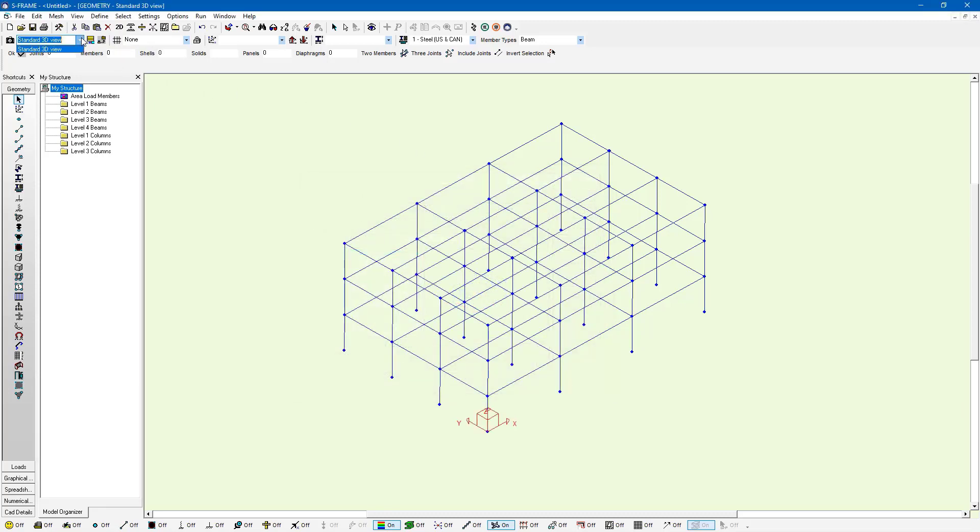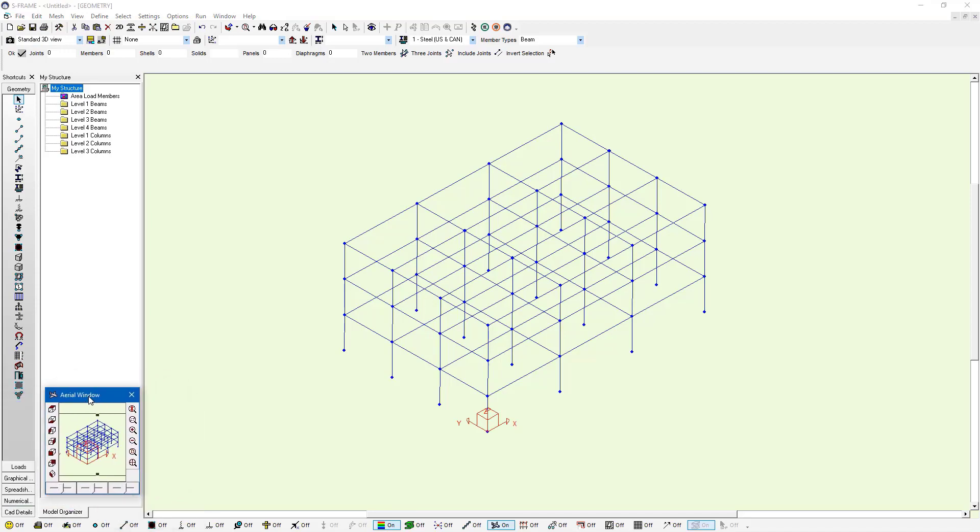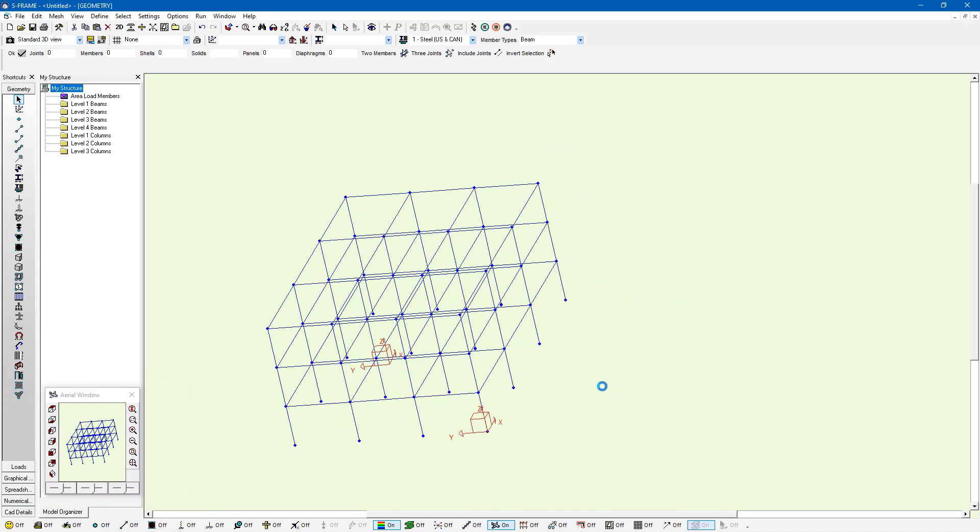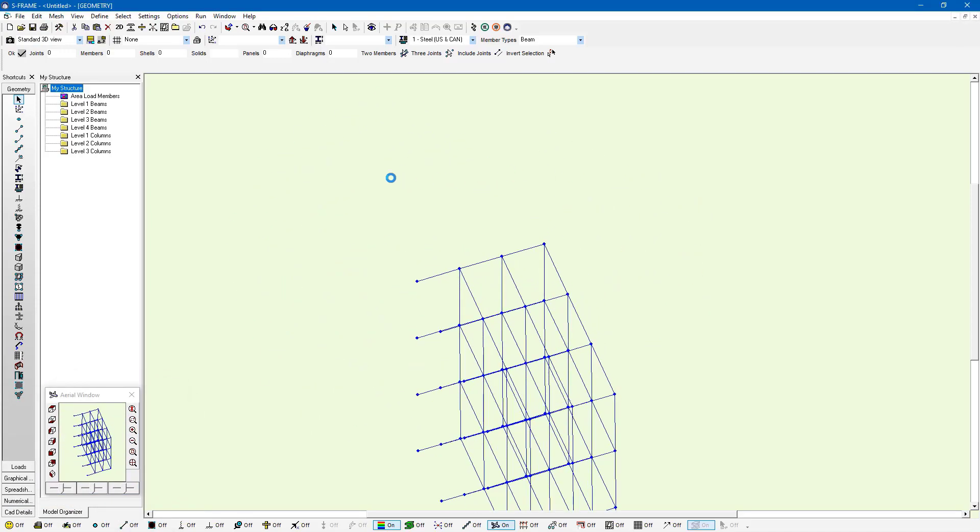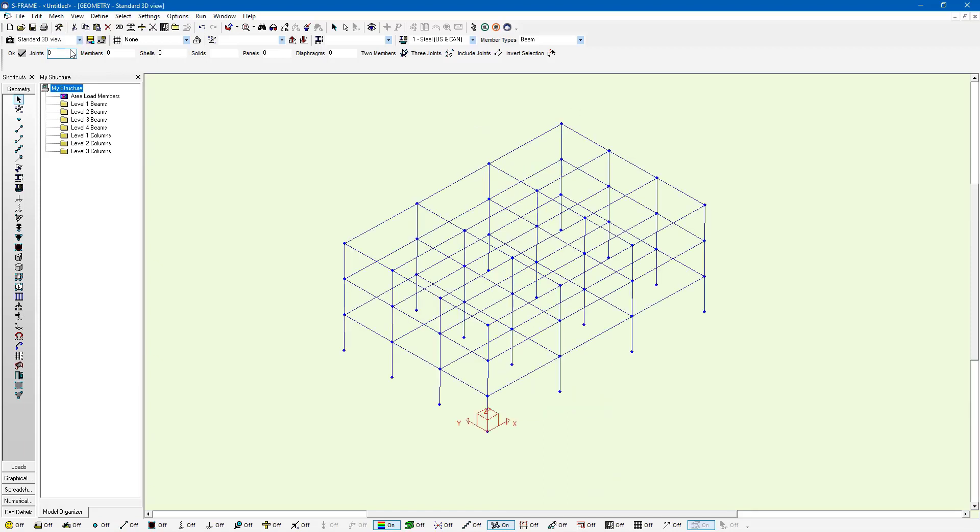Now I can see that this view is located within my model. I'm just going to bring back my aerial window. I can rotate my model in any way and if I want to ever bring back that same standard 3D view, I just go and select it from this list and it's going to be brought back.